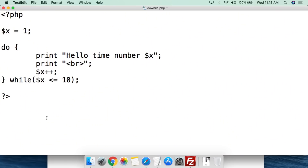This is a simple script called do-while.php to show what a do-while loop looks like. If you look at it, it almost looks like a while loop in reverse, which essentially is what it is. The important difference is that this will run at least once. We start with a PHP tag and then create our variable — we have a variable called $x.